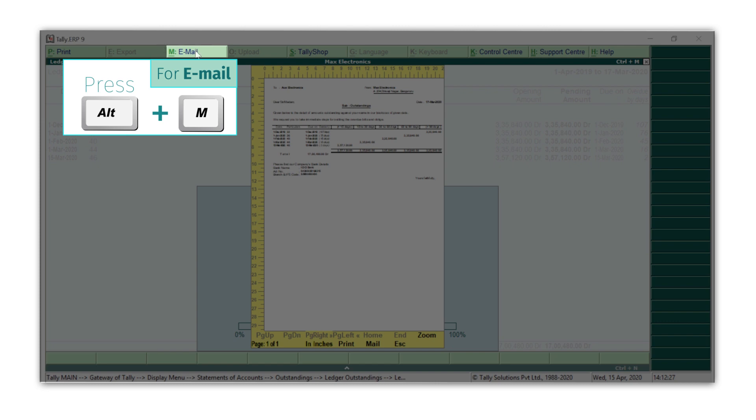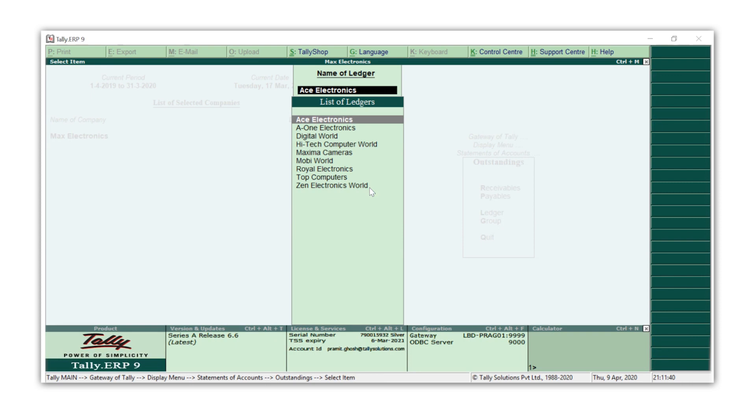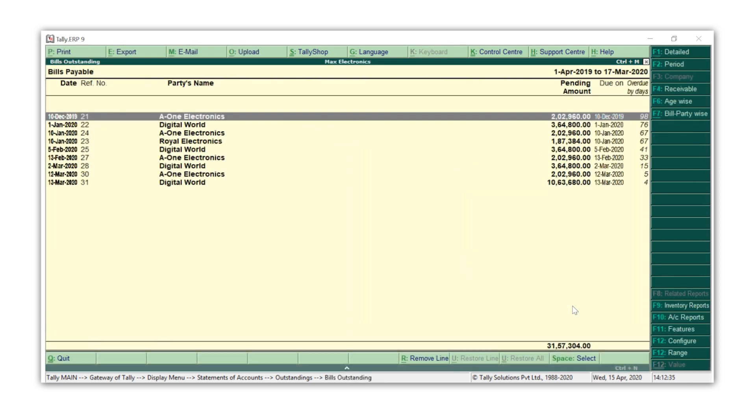Press Escape to view the bills payable report. You can access it using a similar navigation we used in the bills receivable report. You can use the F12 configuration option to add or modify the information and get much more insights for confident decision making. You can also use the options available inside the menu bar for additional details and quick navigation across reports.